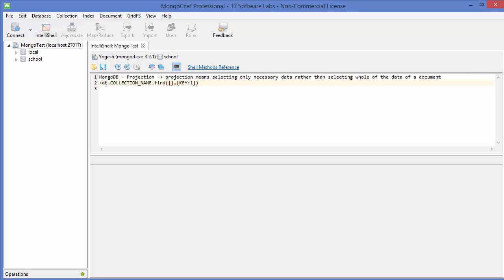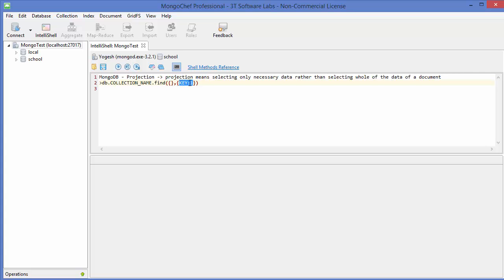The basic skeleton of using this projection command is almost the same as finding it. You will write DB, then the collection name, then find. The first argument of this find method will be empty curly brackets.